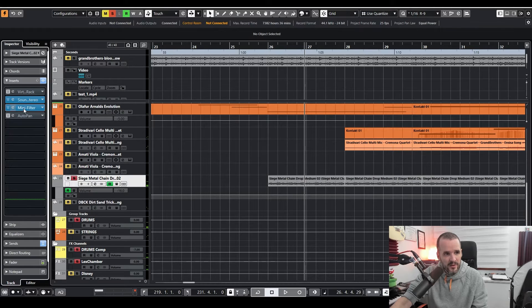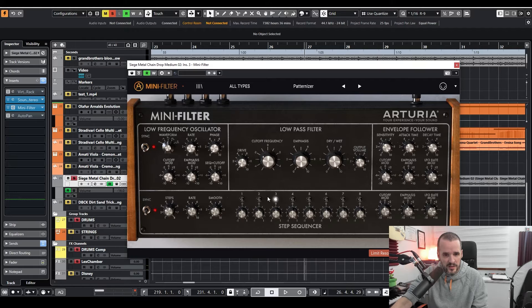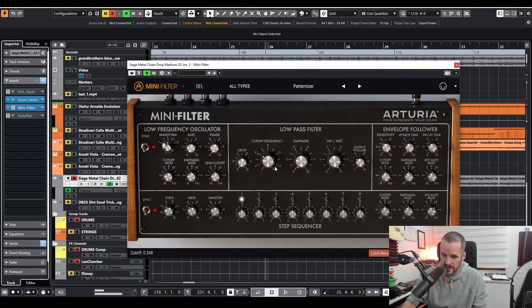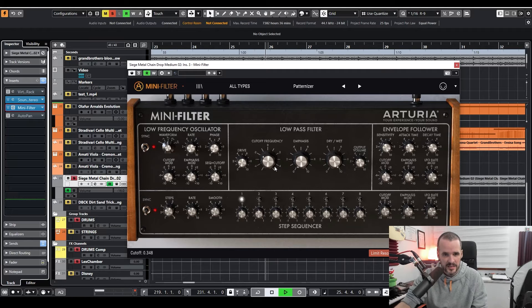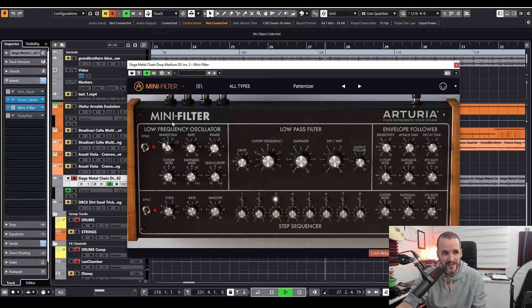Then I added the mini filter from Arturia using the step sequencer to make it sound like this. Pretty cool, right?